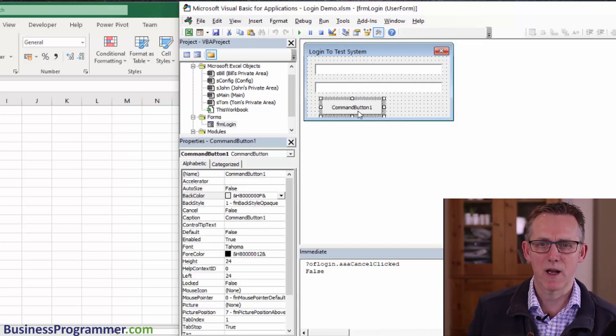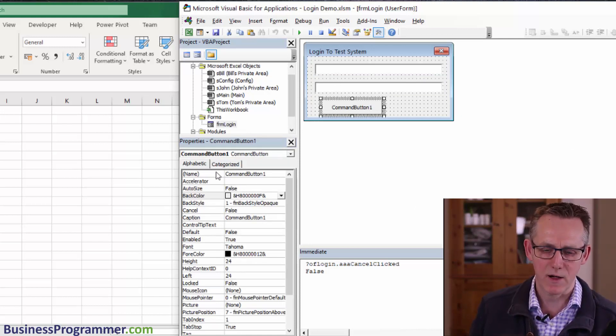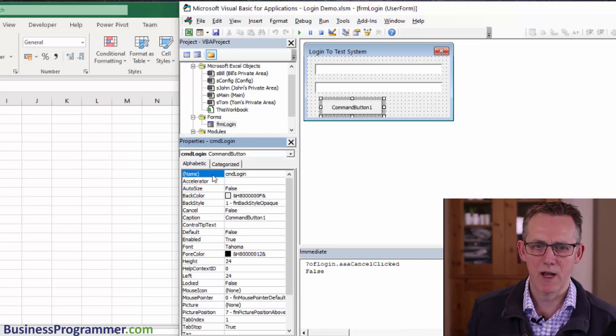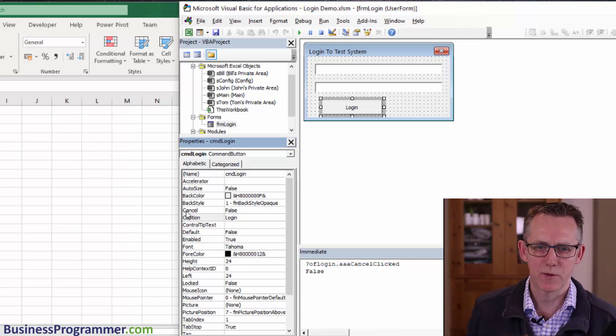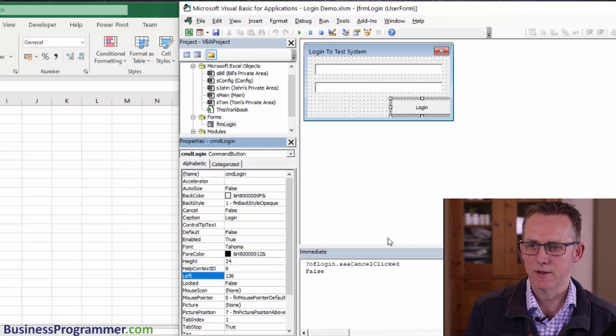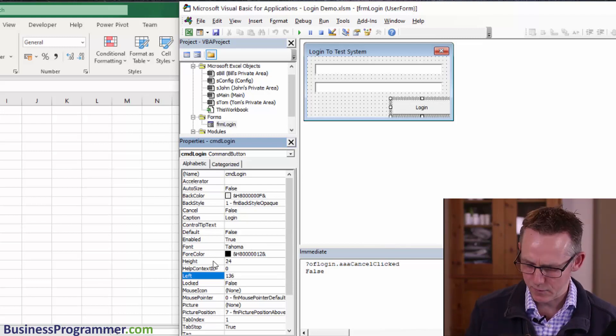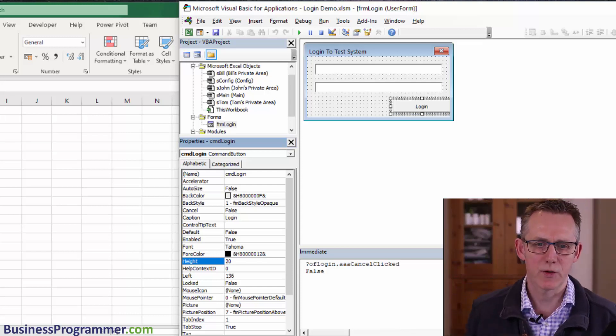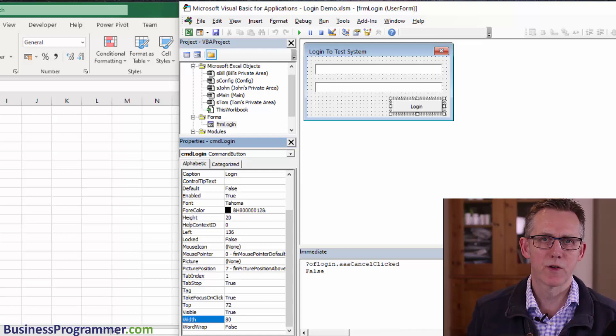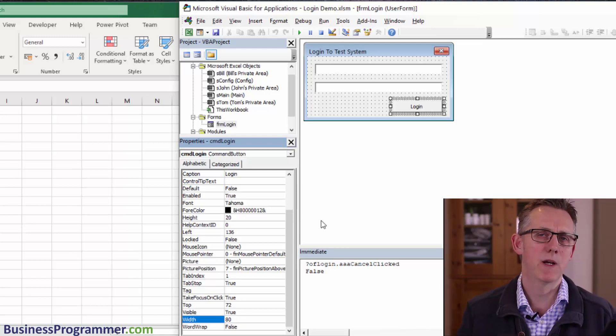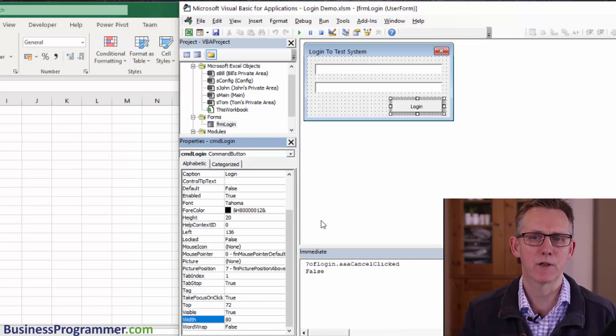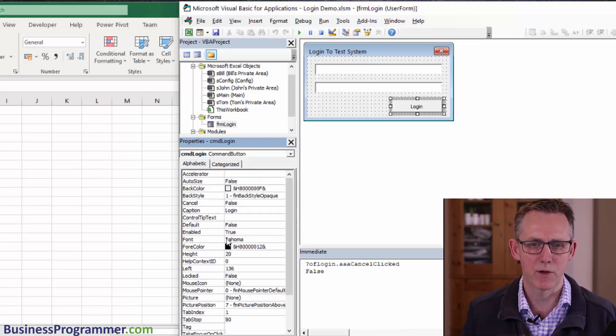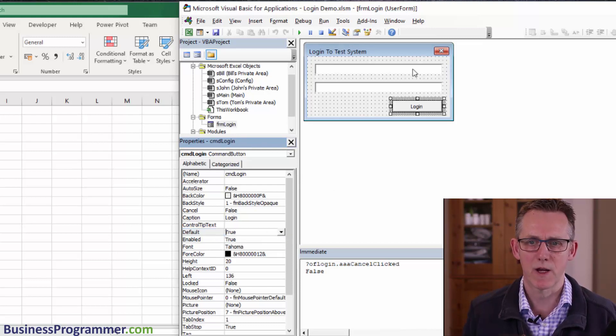Now let's set up our login button. I'm going to call this button command login with a caption of login. Its left position is going to be 136, height needs to be 20, and width to 80. Also, we're going to set the default property of the button to true. That means when the user presses their enter key or return key, that button is automatically pressed. It makes it a bit easier for users to use.